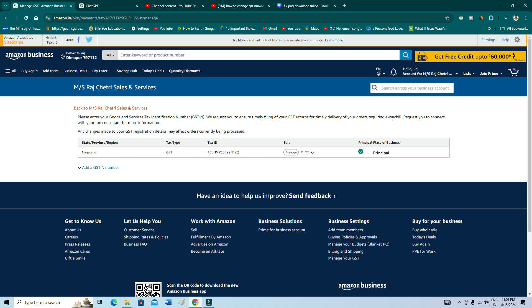And then you can use another GST number. Okay, so in future if you want to use the previous one, you can just select that one. Or if you don't want it, you can just delete it and use the one which you have just changed into.